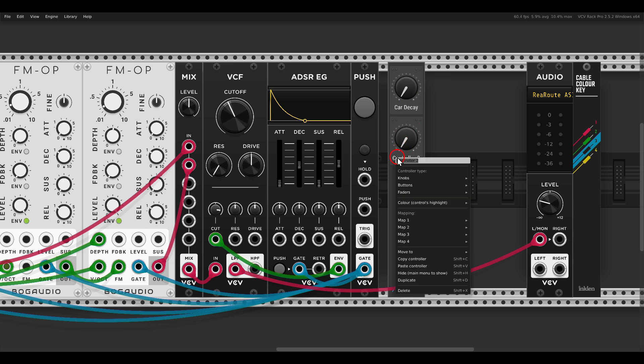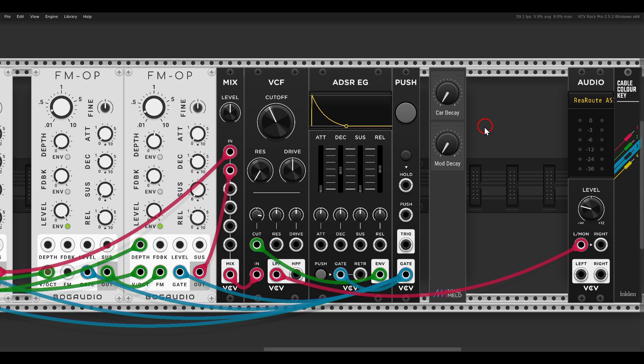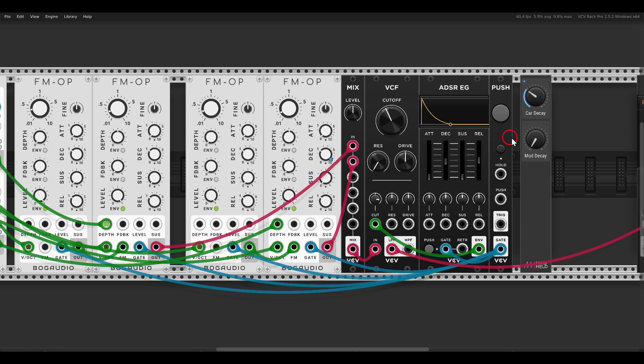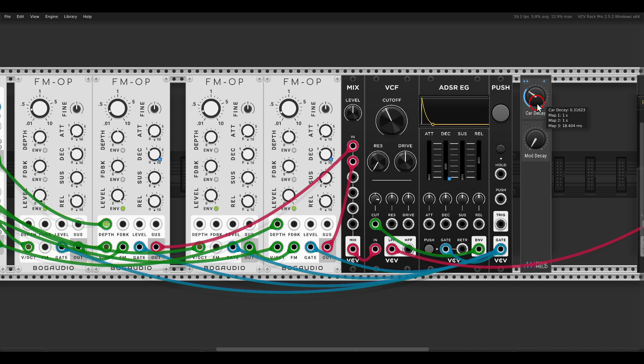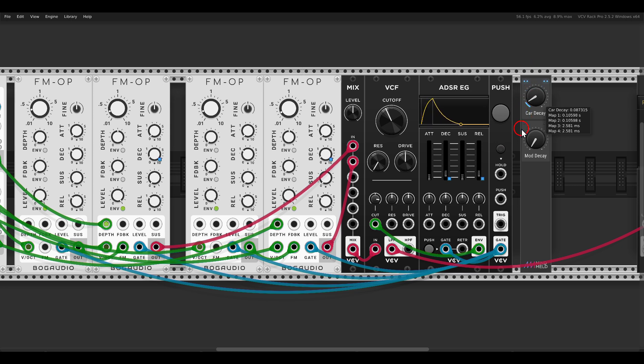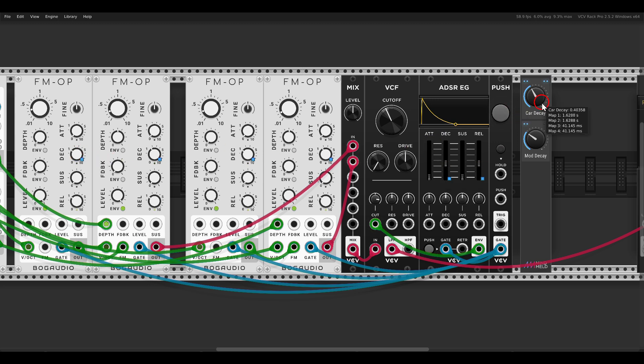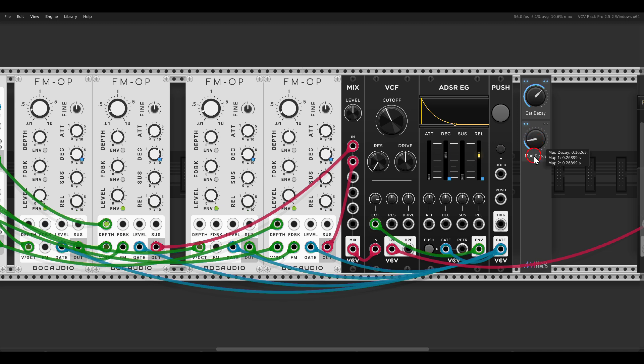First one will be carrier decay. The second one will be mod decay. Now if I hover above them and I hit Shift 1 I can start mapping things. So Shift 1 the first mapping will be the decay for the first or the second carrier. Shift 2 will be the second one. And Shift 3 will be the decay of the envelope and Shift 4 will be the release of the envelope. So now we have control over the decay of the overall sound. And with the mod decay, Shift 1 will be the decay of the first modulator and Shift 2 will be the decay of the second modulator. Now I have control over the carriers and over the modulator just to shape the sound a bit more.